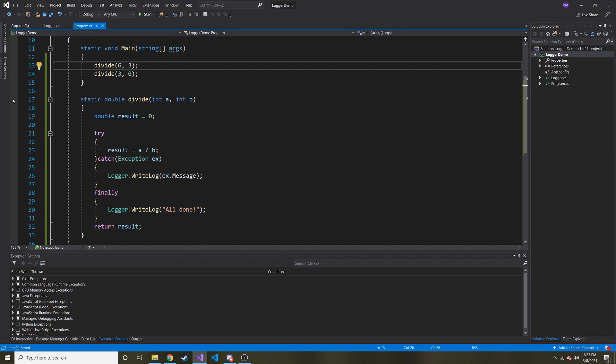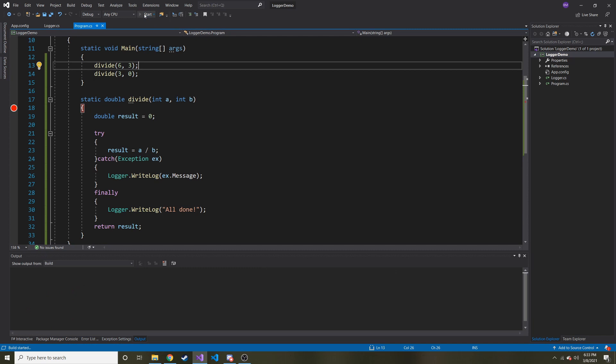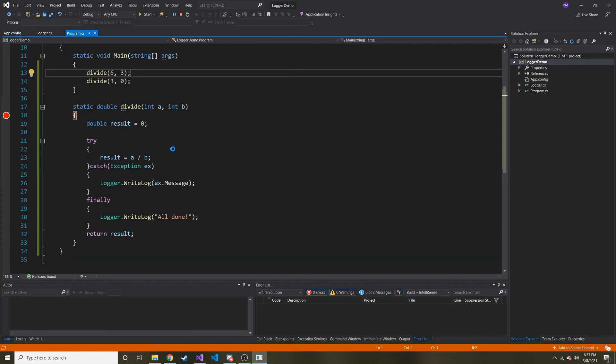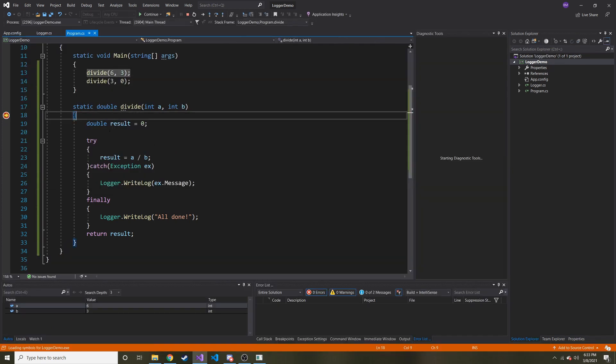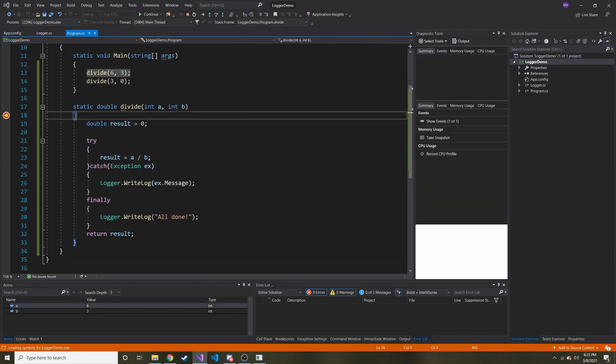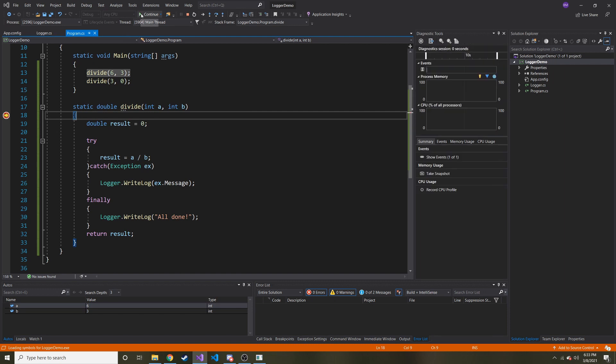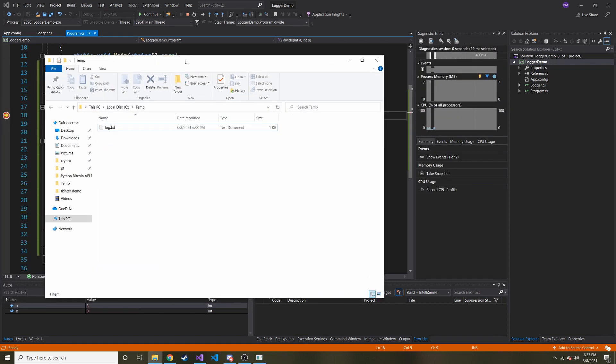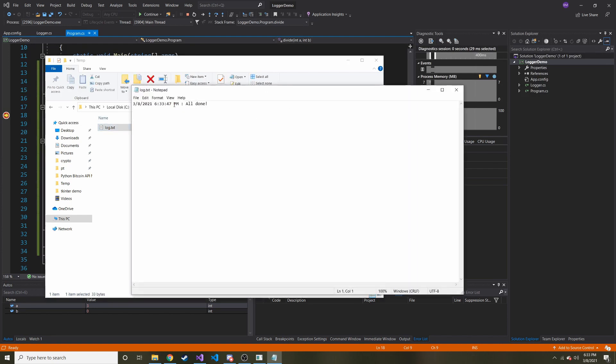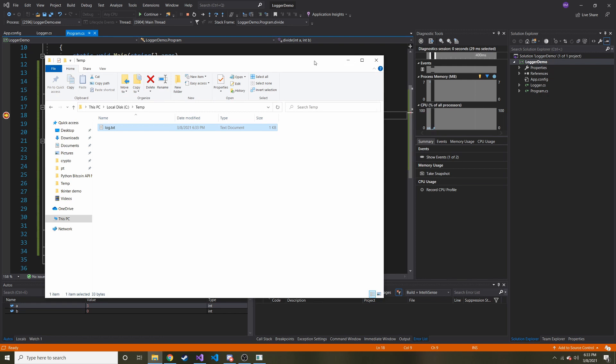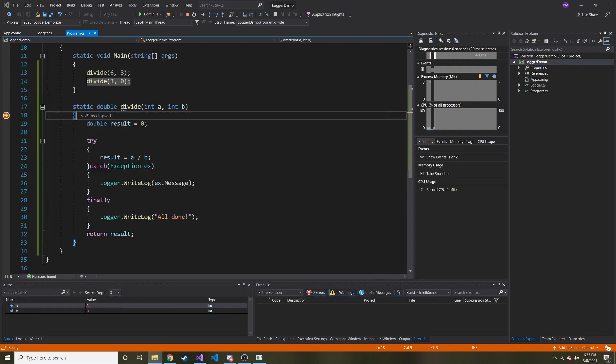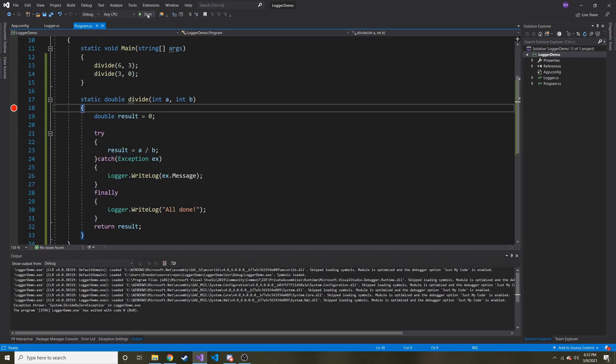Okay. So, let me put a breakpoint right here and we can make sure it makes it through the first divide. So I'm going to start it. There we go. So we're at the first one. We're dividing 6 by 3. We're going to hit continue. You can see that went super quick. Now if I bring in my log, we can see the output all done. So it reached the finally block, but there was no exception, right? Nothing bad happened.